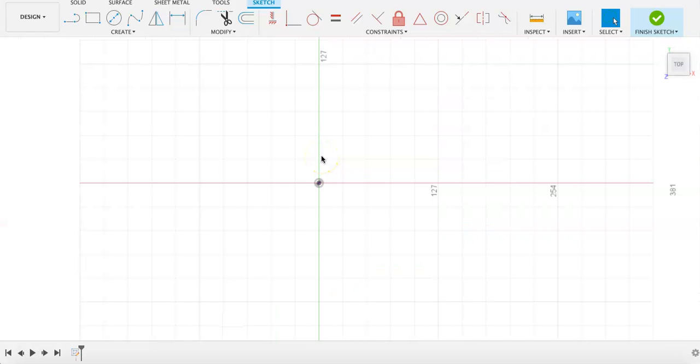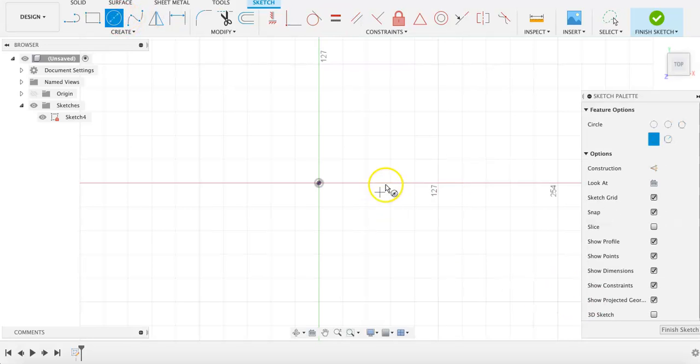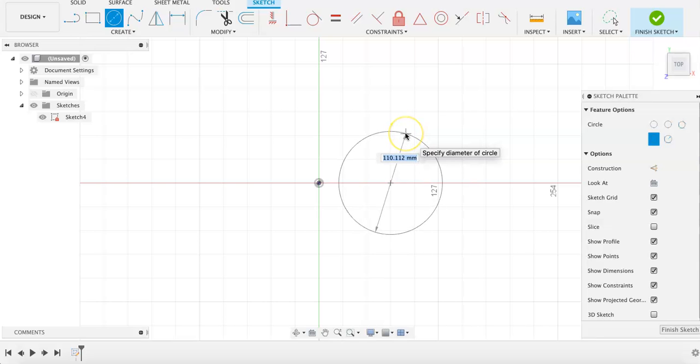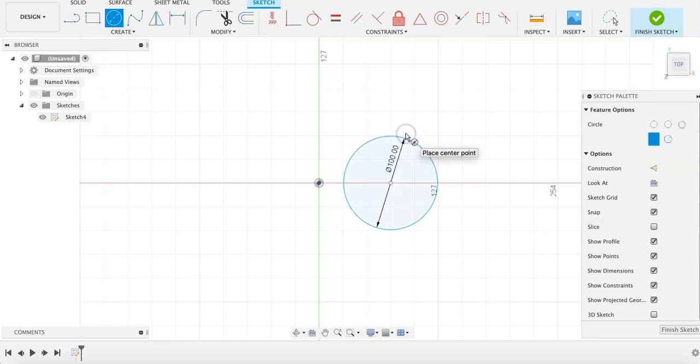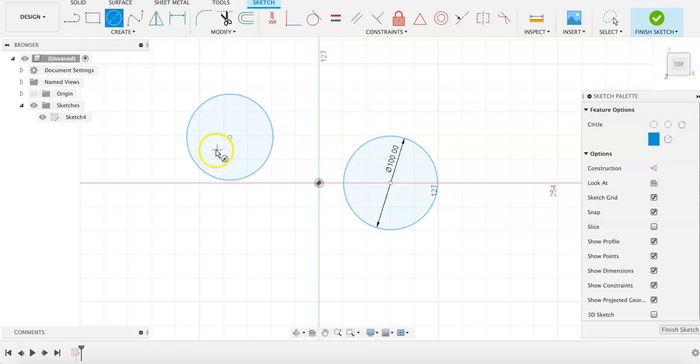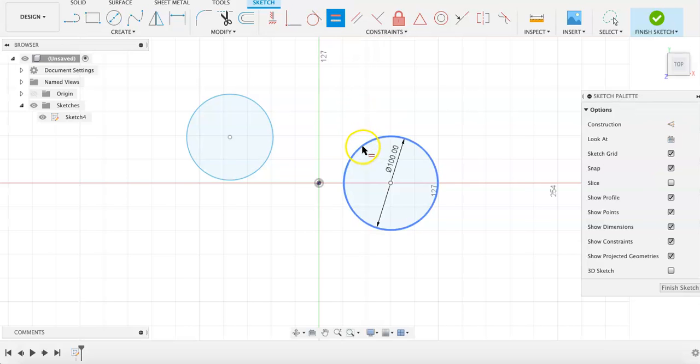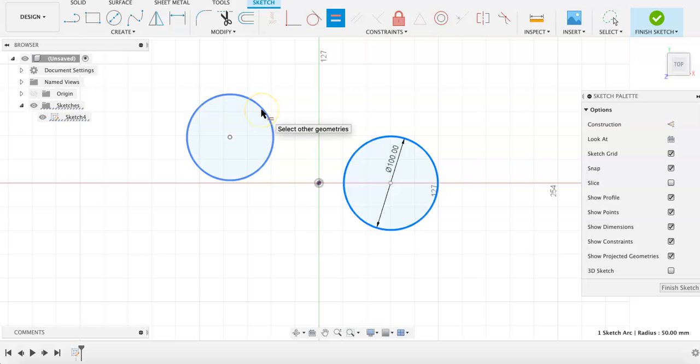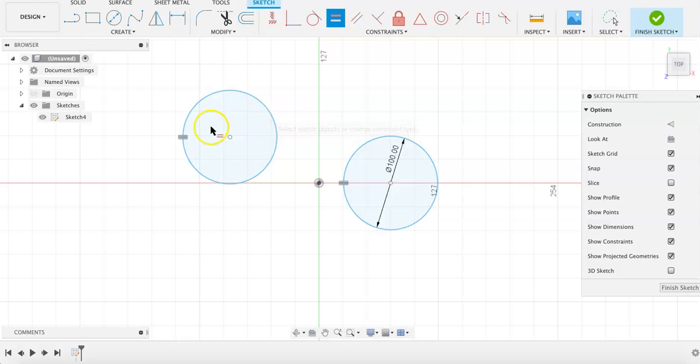now we're going to go over some constraints. The equal constraint, which can be found in the constraint menu here, is used to make two shapes equal in size. I'm going to draw a circle that is 100 millimeters in diameter. I'm going to draw a second circle nearby that's a random size. If I want these two circles to be the exact same size, I can click on the equal constraint, the parent sketch, and second circle, so that now they are both 100 millimeters in diameter.